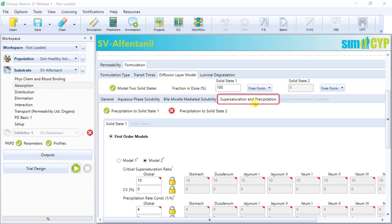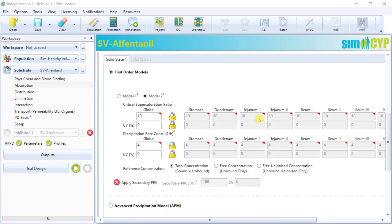The supersaturation and precipitation tab is where you will input parameters that will define your supersaturation and precipitation profile when the conditions arise. So we know that the solubility of a compound can be dynamic in the GI tract, and a reduction in solubility can lead to precipitation with or without a preceding period of supersaturation. And that can be achieved by the use of formulations such as amorphous solid dispersions or rapidly dissolving salt forms, to name a few. Or it can be achieved in response to the gastrointestinal physiology itself, such as when there's a pH change when transiting from the stomach to the duodenum, in which case a poorly soluble weak base may supersaturate and eventually precipitate.